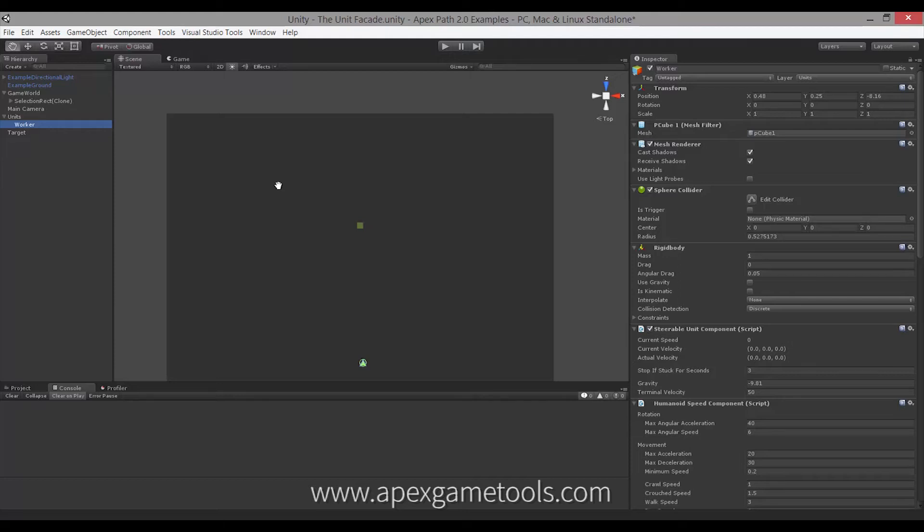What we've done in Apex Path 2.0 is we've consolidated all these interfaces into one, which is then easily obtainable on a unit, and then you can basically get all the information you need about the unit, call all the various methods on that unit just from one instance.